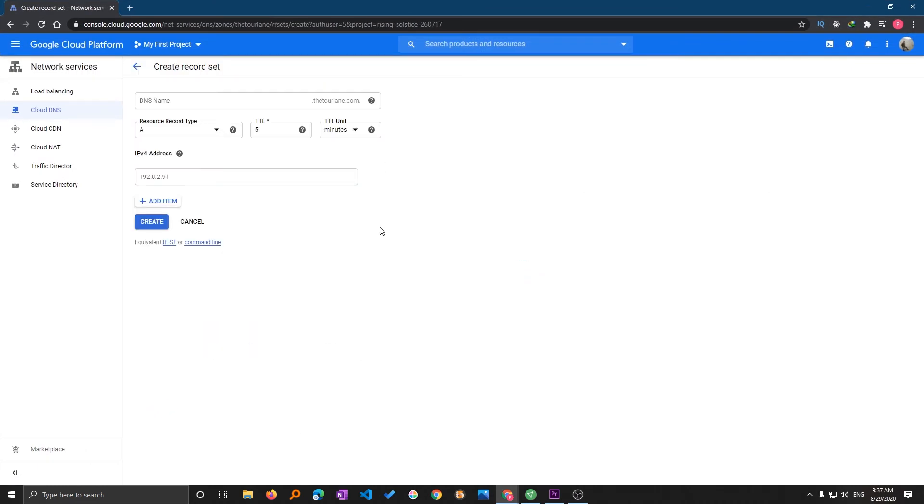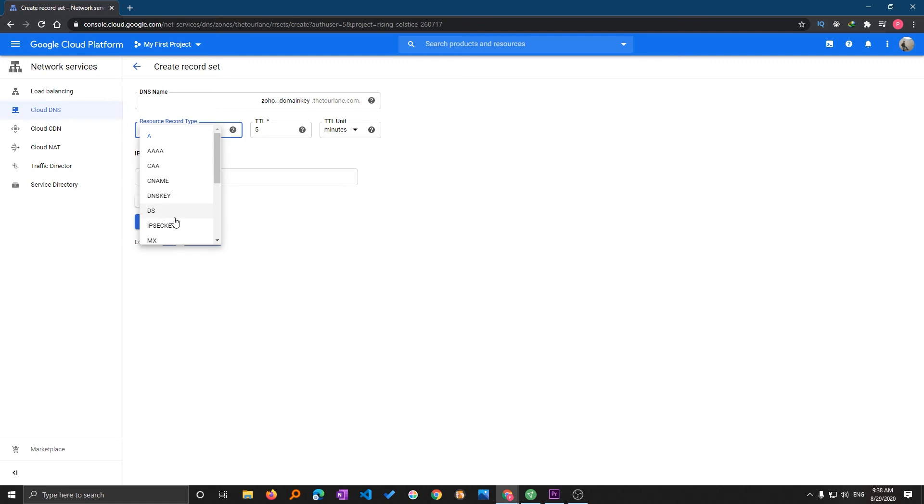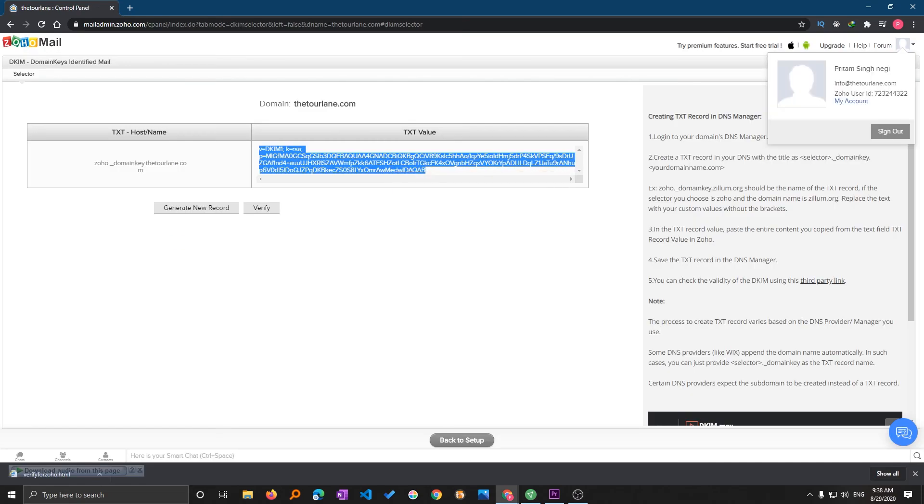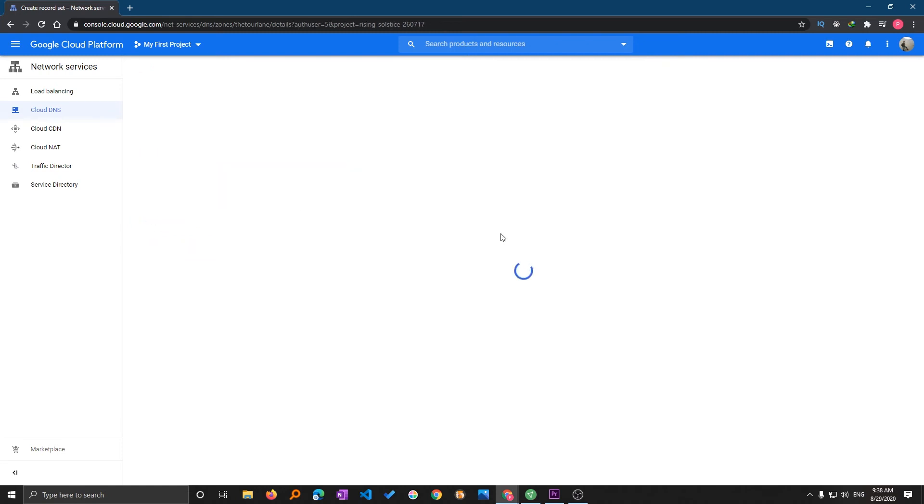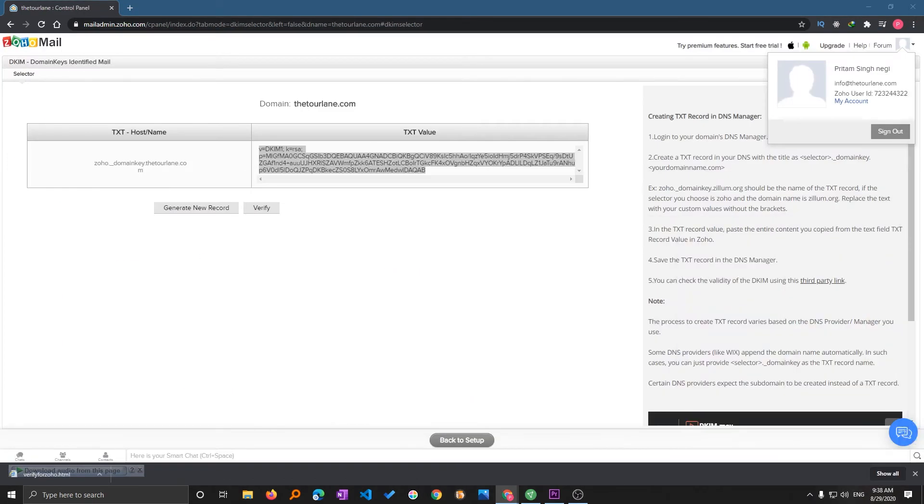Now again same thing, I will be copying this TXT record name and again I will add one more record set and I will give it the same name. Here again I will be selecting TXT. Let's make it 1 minute. Again I need to paste it inside the quotes and create. Now you can see we have successfully created our TXT record for DKIM as well.